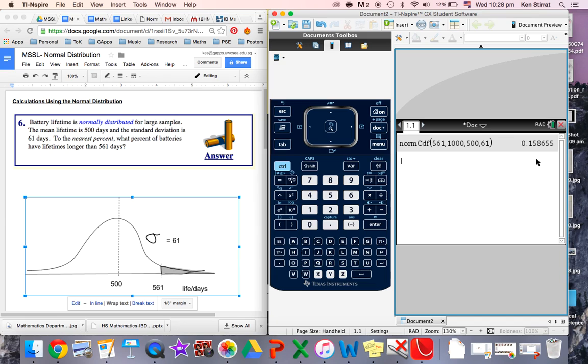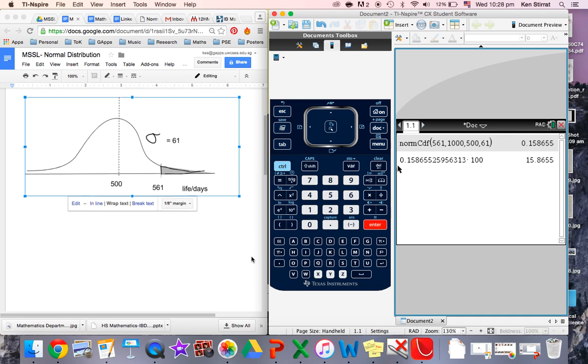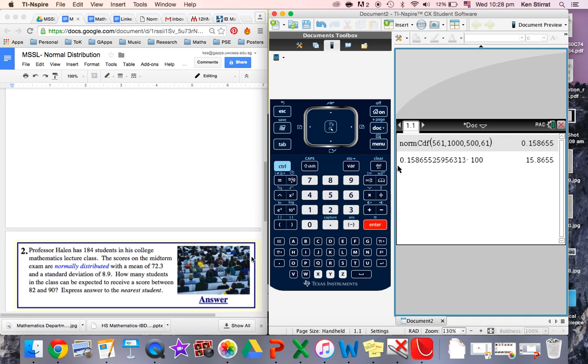And out comes 0.1586. If we take that answer and we times it by 100, we get 15.87%. So we can say that 15.87% of all batteries in distribution, we would expect to have a lifetime more than 561 days. So let's go down to the next question.